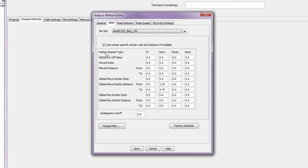To automatically use the stutter values defined in your panel, check the marker-specific stutter checkbox. This setting is typically utilized for casework samples.